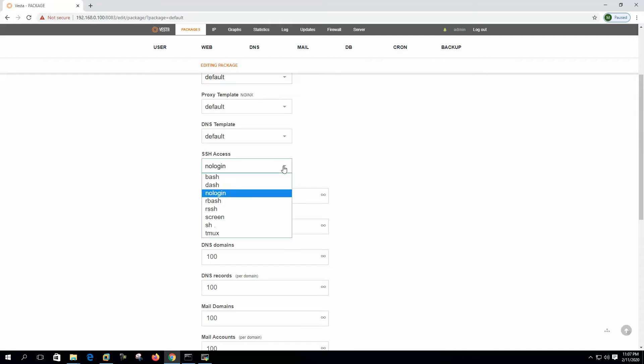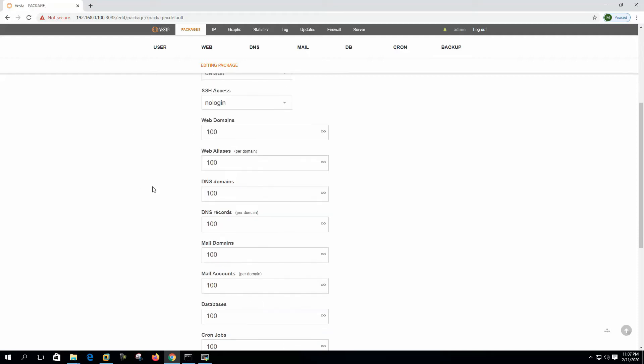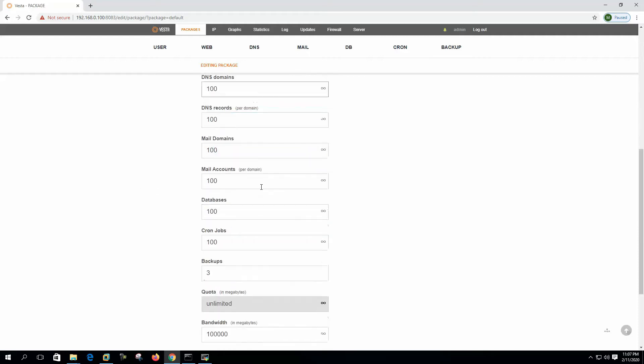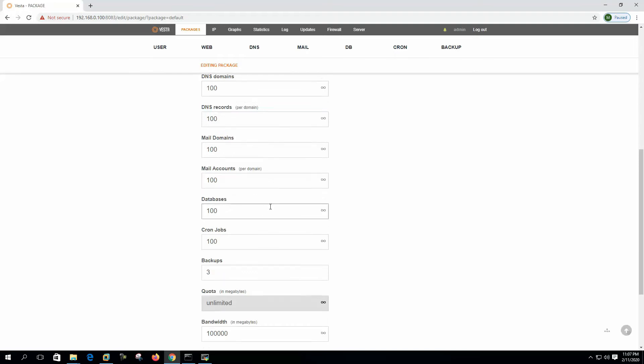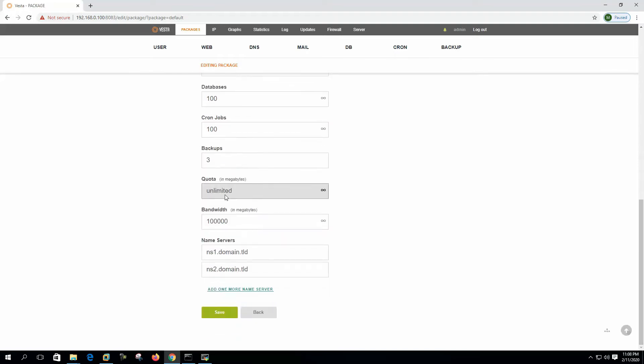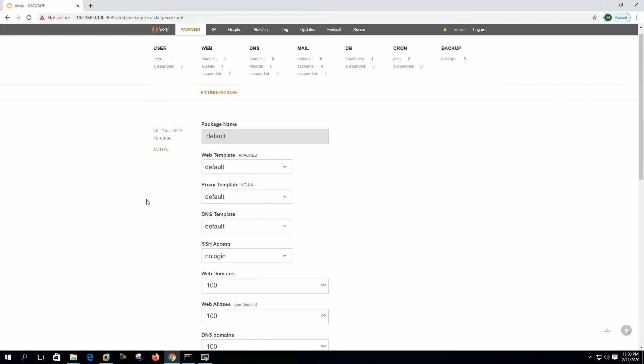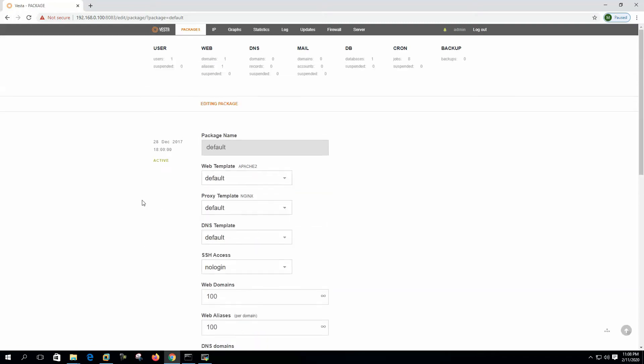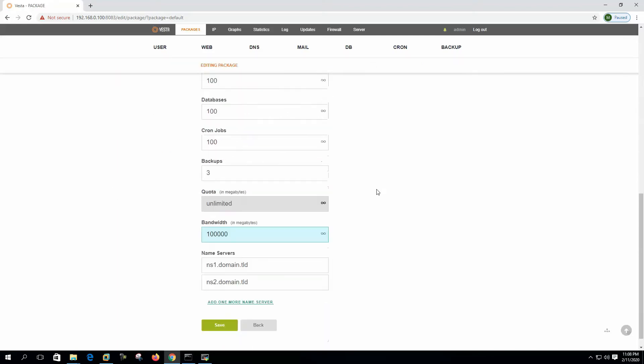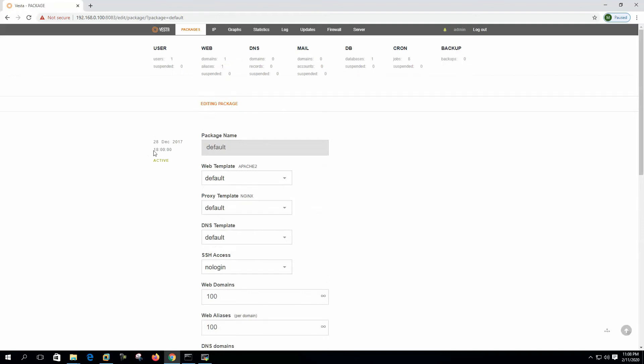Then we can select here bash or any other shell. We can see the web domain, the web alias, all are mentioned here. Cron jobs, backups, here is quota unlimited and bandwidth. Everything we can change here. Whatever we change here will be applicable to the user using the package.